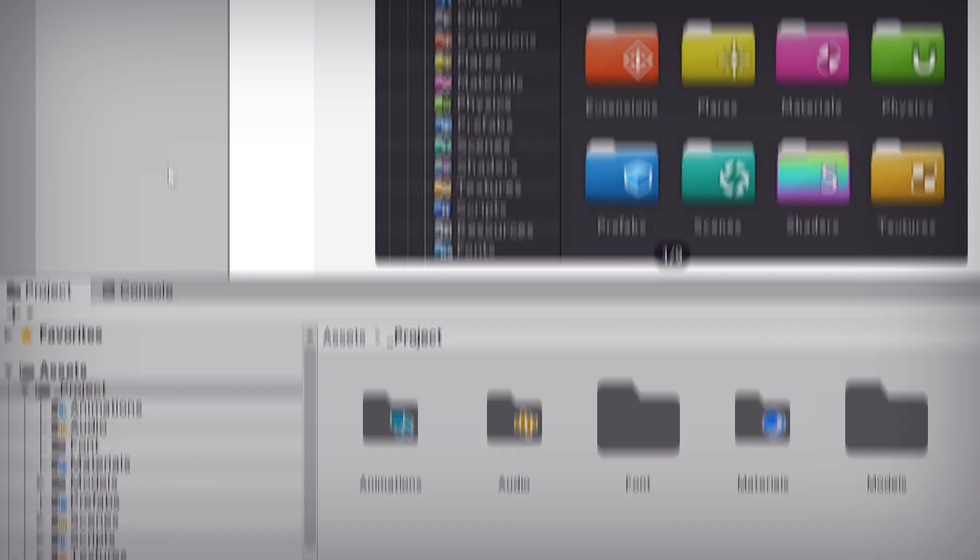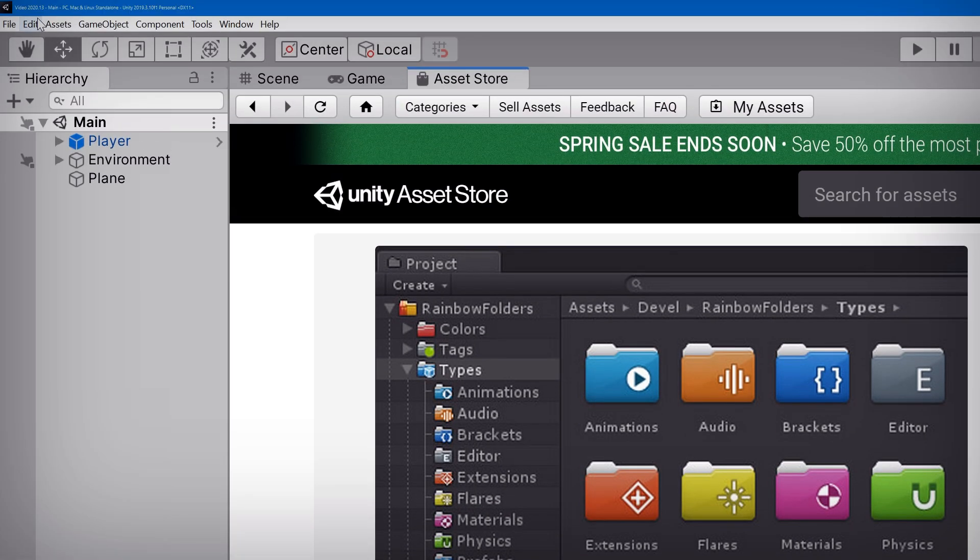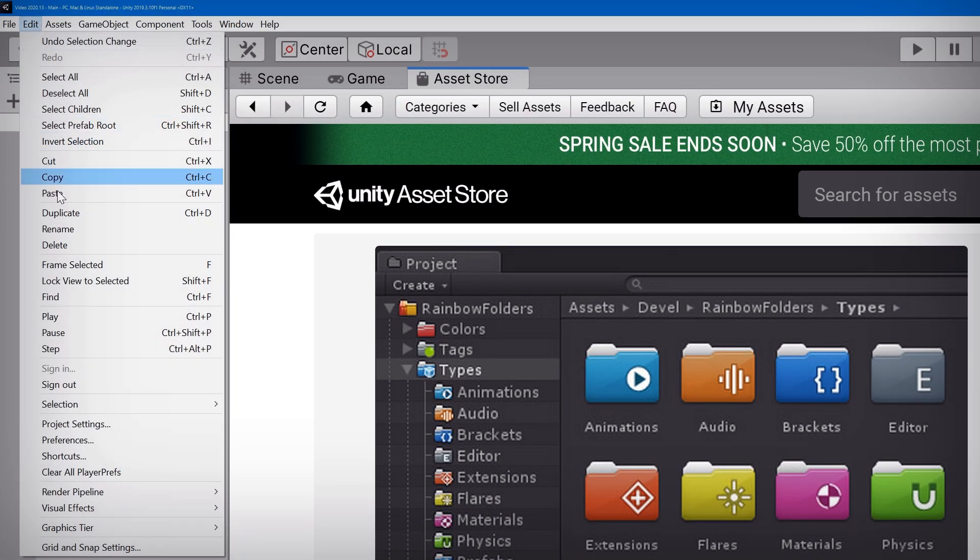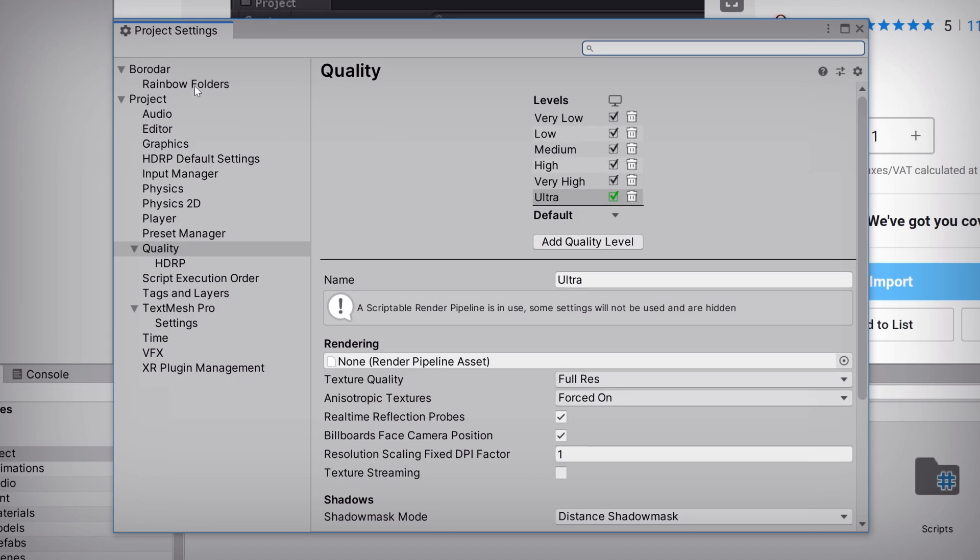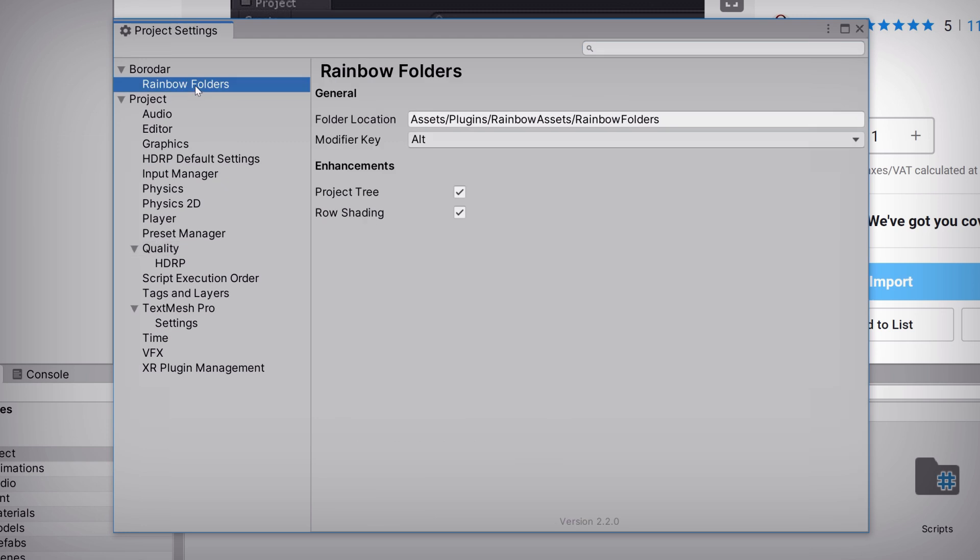All of which, by the way, are completely configurable. Just open up the Project Settings window and navigate to the Rainbow Folders section. The Enhancements section at the bottom gives us control over the project tree and row shading features. And the General section at the top lets us configure where Rainbow Folders lives in our project structure, an option that every Unity asset should have, and change the modifier key that we'll use to bring up the Folder Styling option menu. We'll just leave it set to the Alt key.